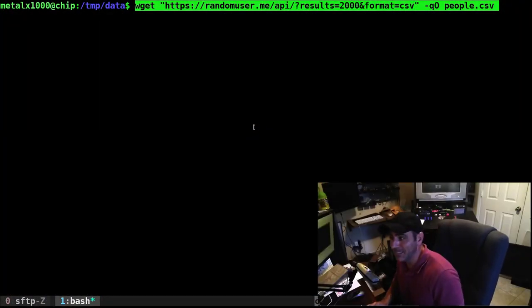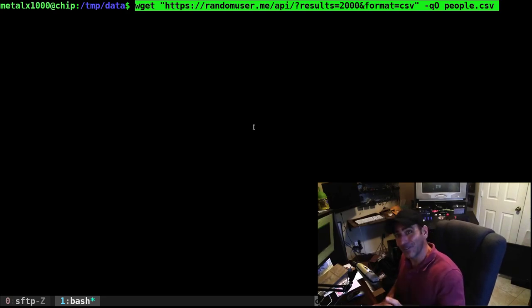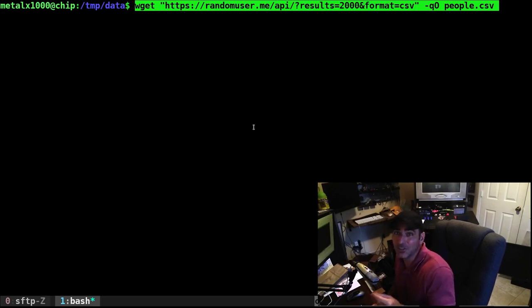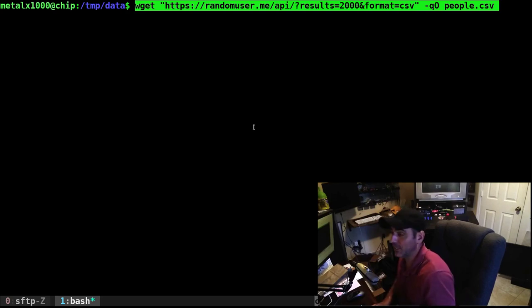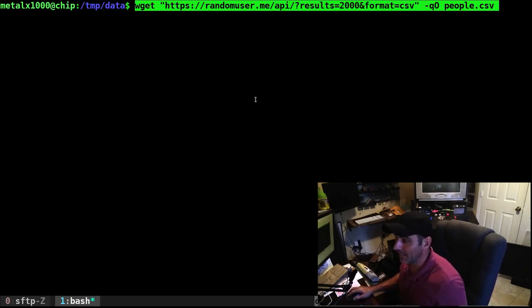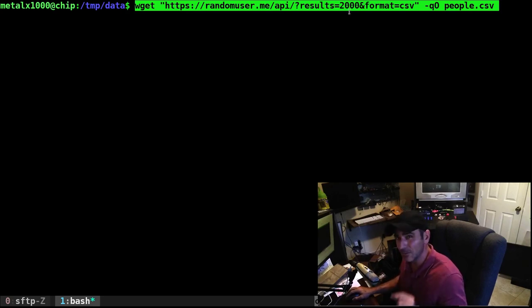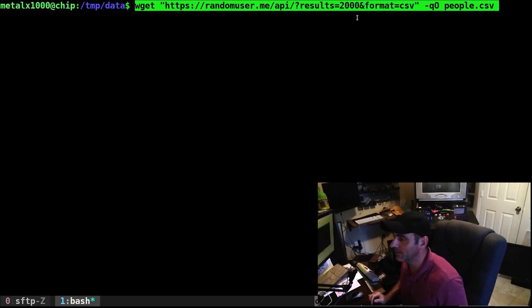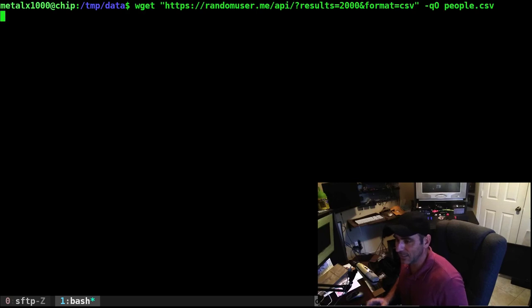Let's pull down some fake data from once again, randomuser.me. The other day we downloaded this as JSON and converted it to CSV. They do support CSV, so you can actually dump it straight from that website as CSV. I got wget randomuser.me API results. I'm going to pull down 20 fake user information and format CSV, and put it into a file called people.csv.